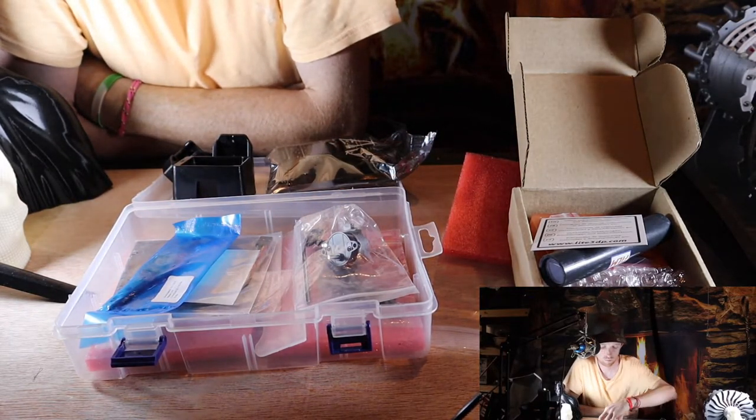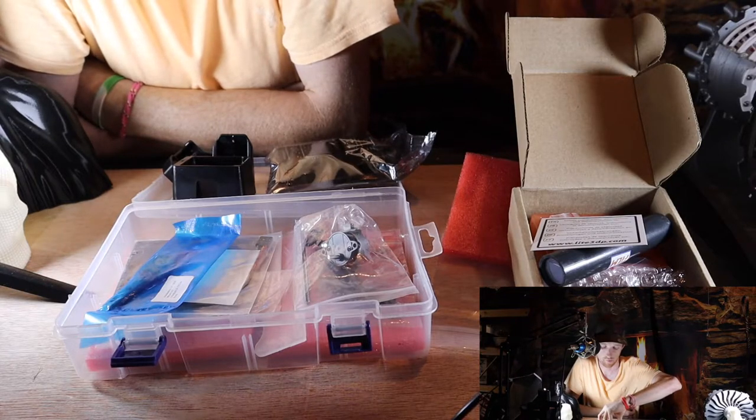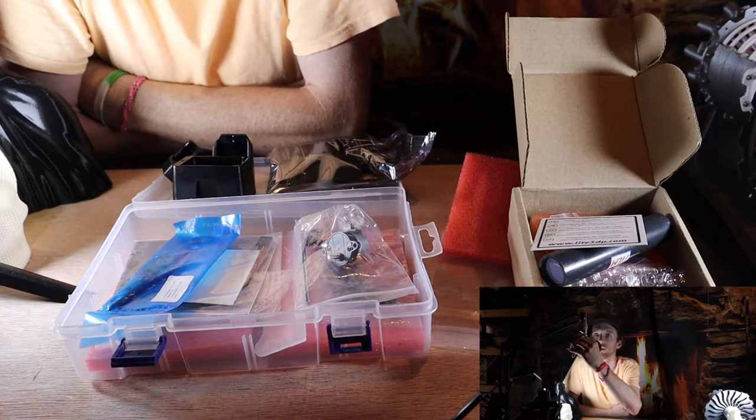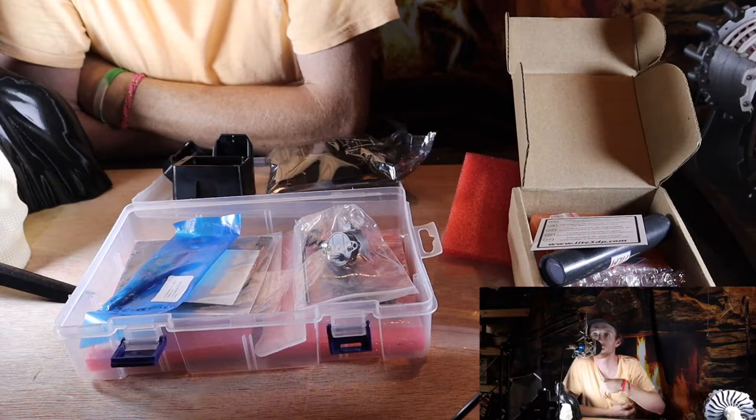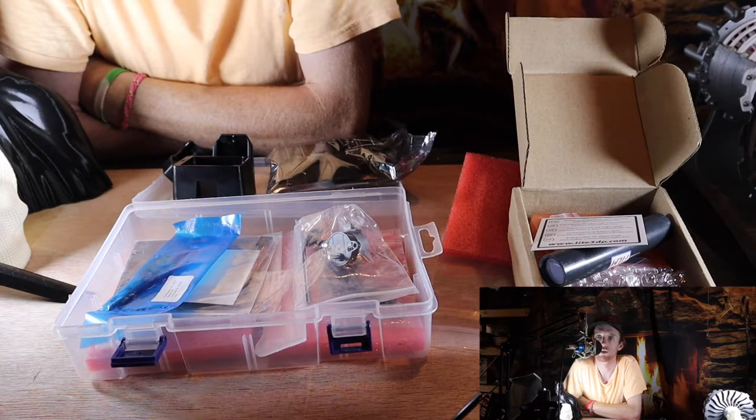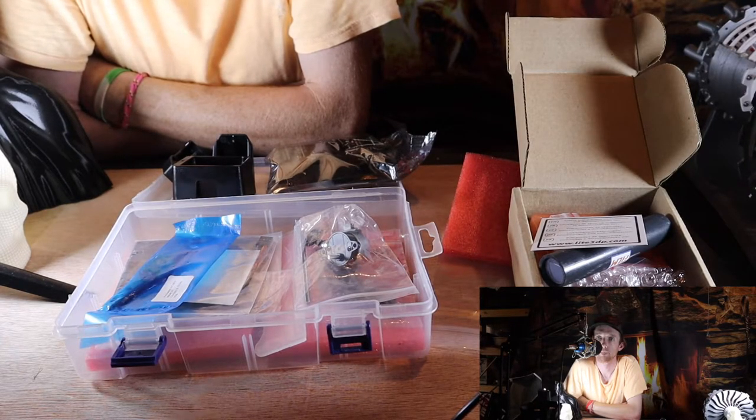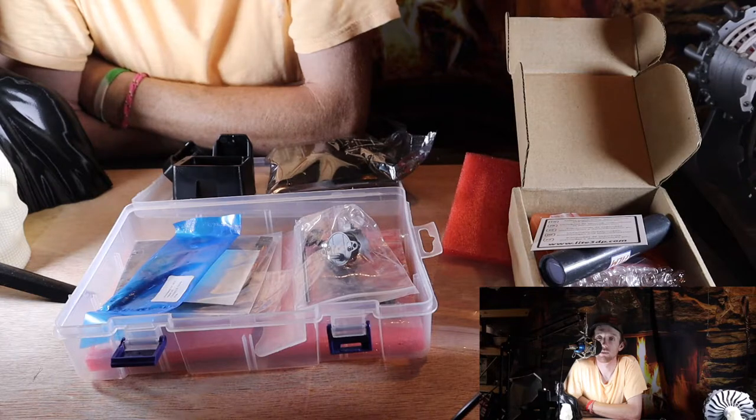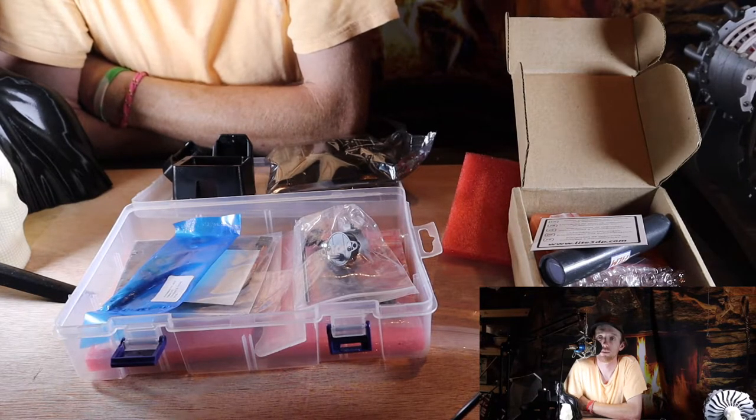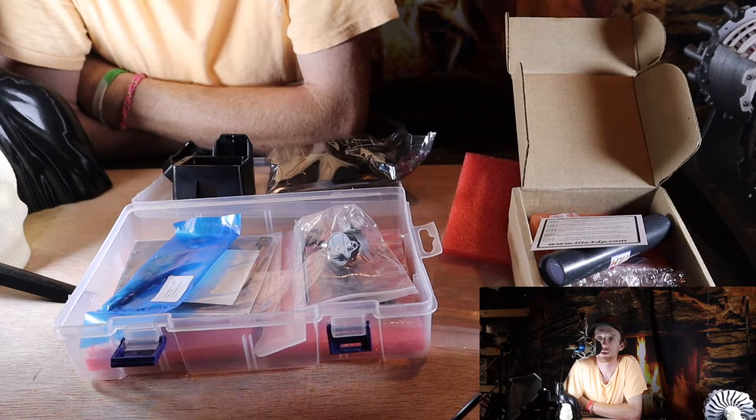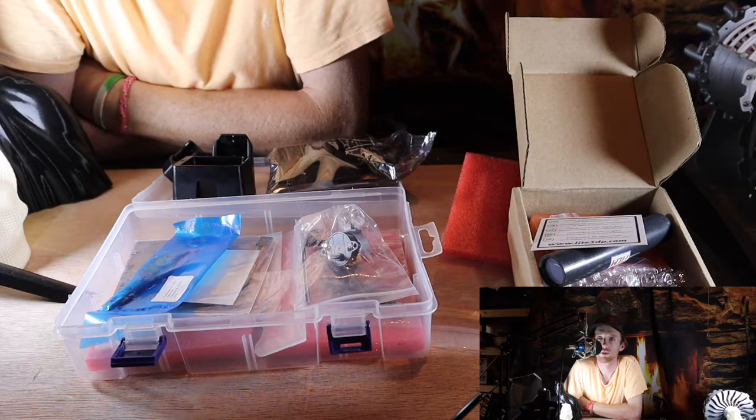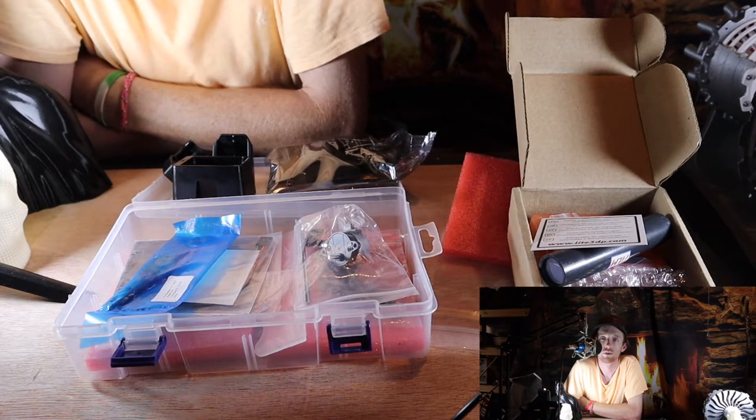It looks like the instructions are going to be online. I didn't see any instruction packets with it. The parts appear to have good quality to them for a Kickstarter-type printer. There is no frame pieces with it, so for the price I think this is a good deal.